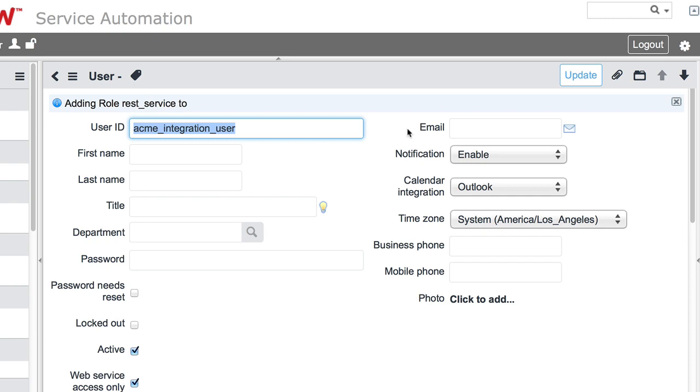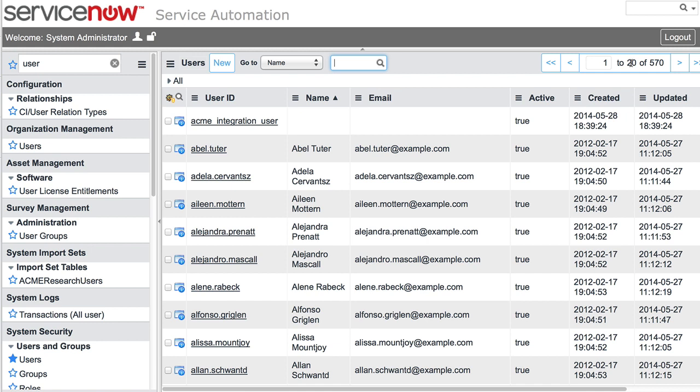So typically, if we want to capture the security components, we do the access controls against the role. We set up the role, capture that in the update set. When it's applied to the target instance, that is when we create the user and assign the role to that user. Is that typically how you see it? Exactly. Since those users won't be created, that'll be part of the installation and configuration guide. Great. All right. So with that, we're ready to go ahead and pass in some data.